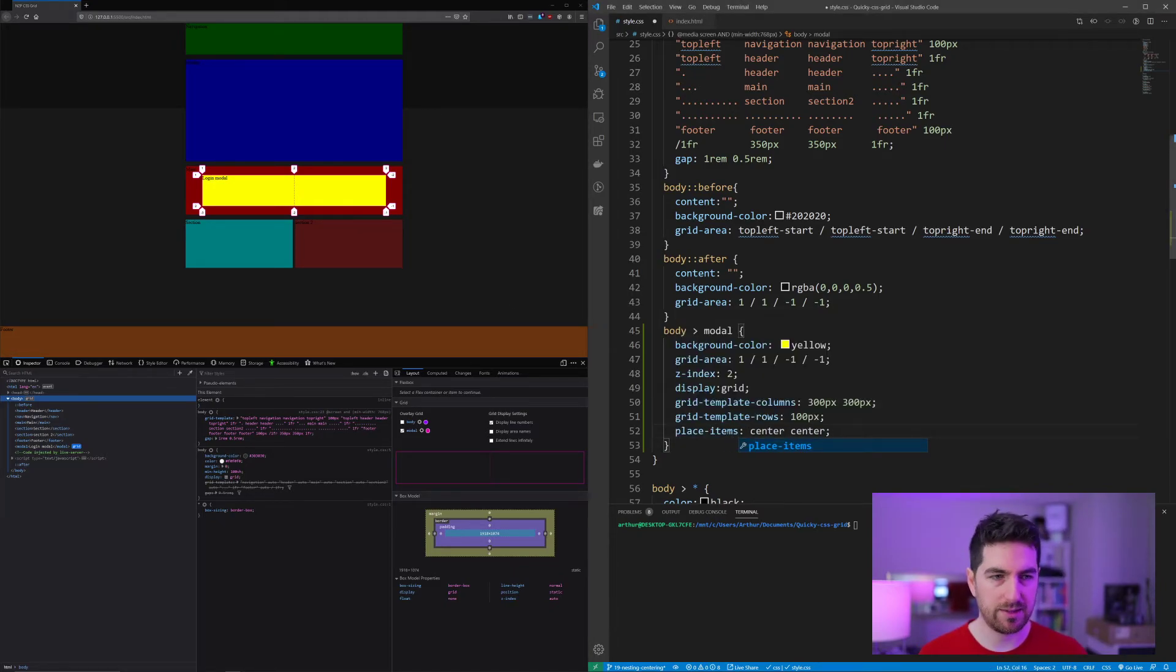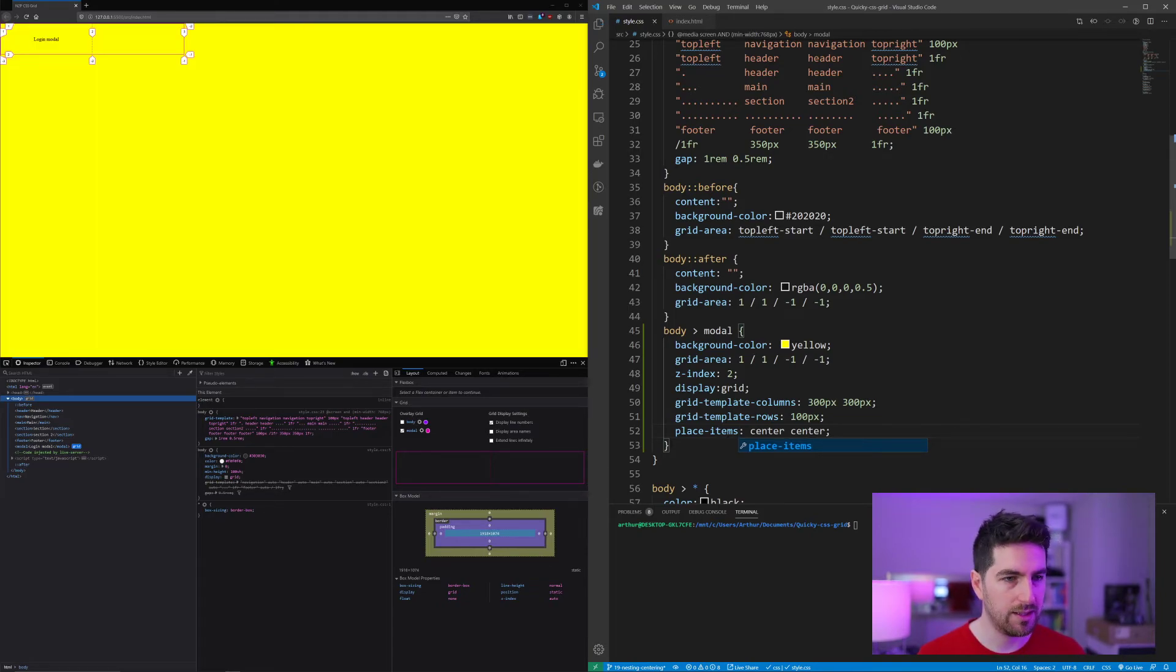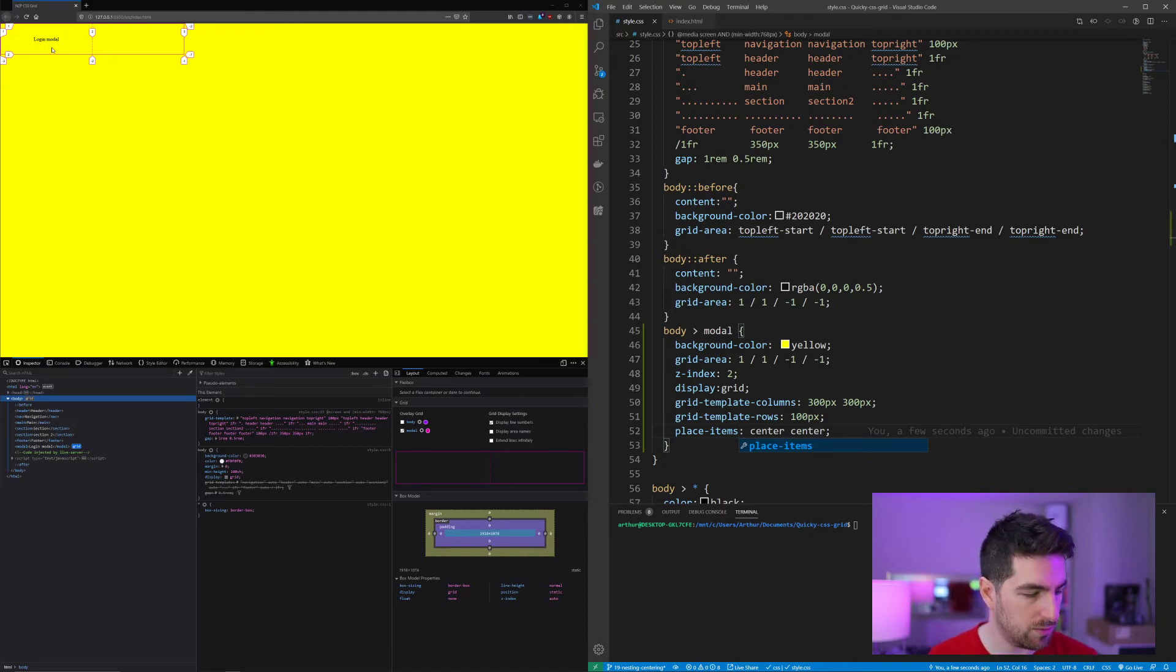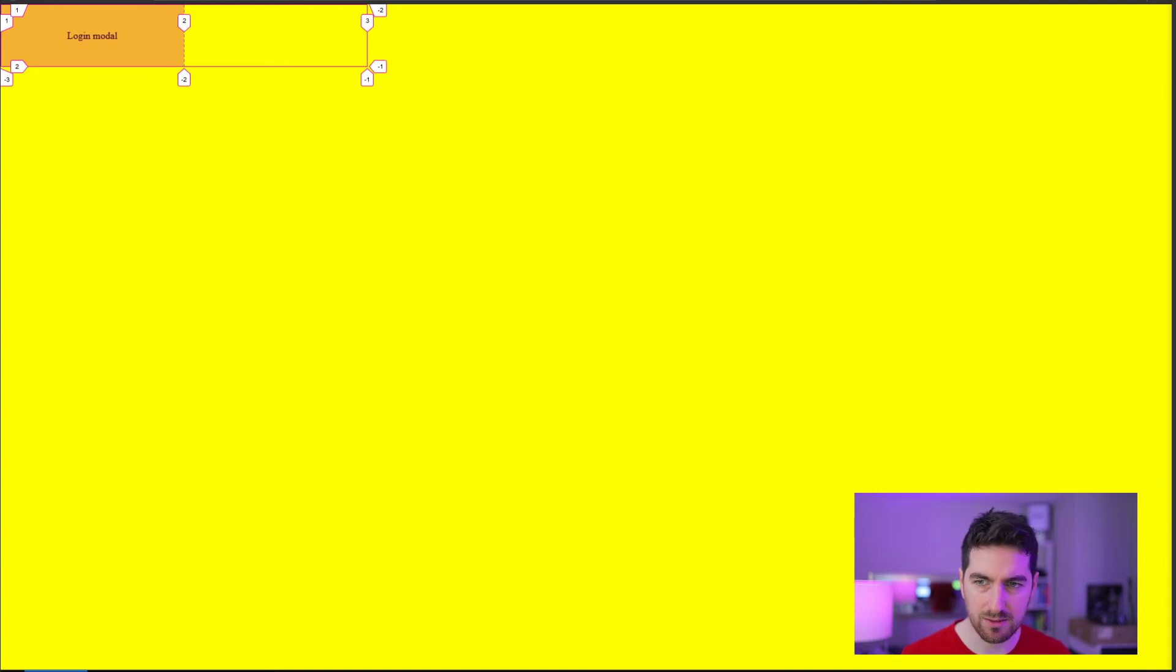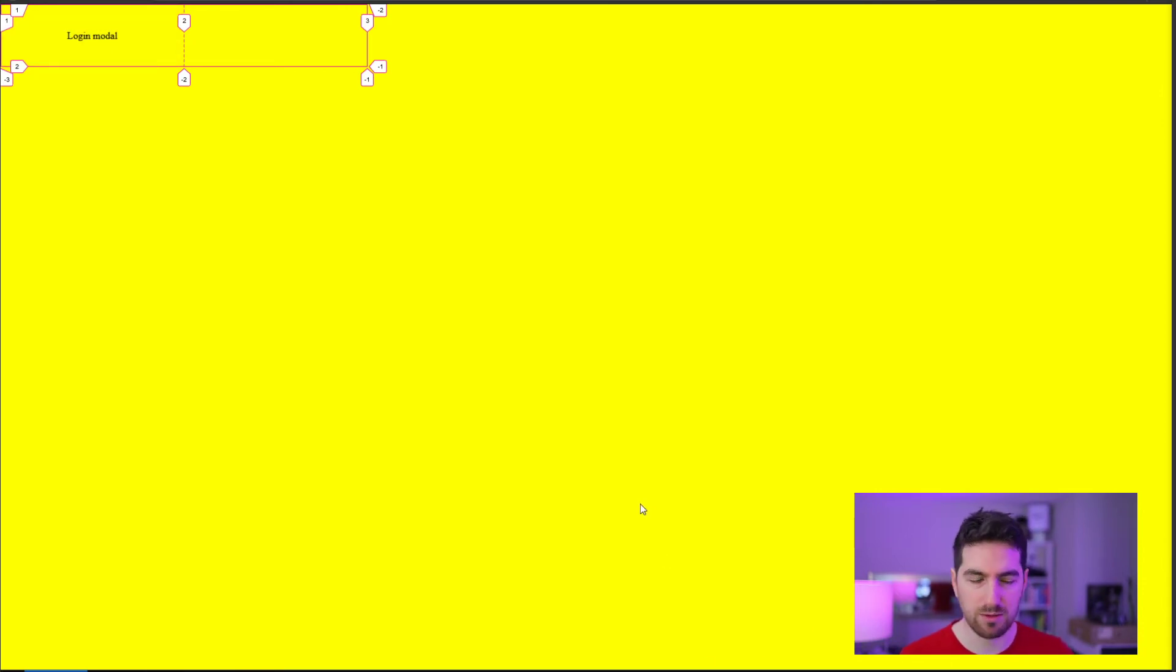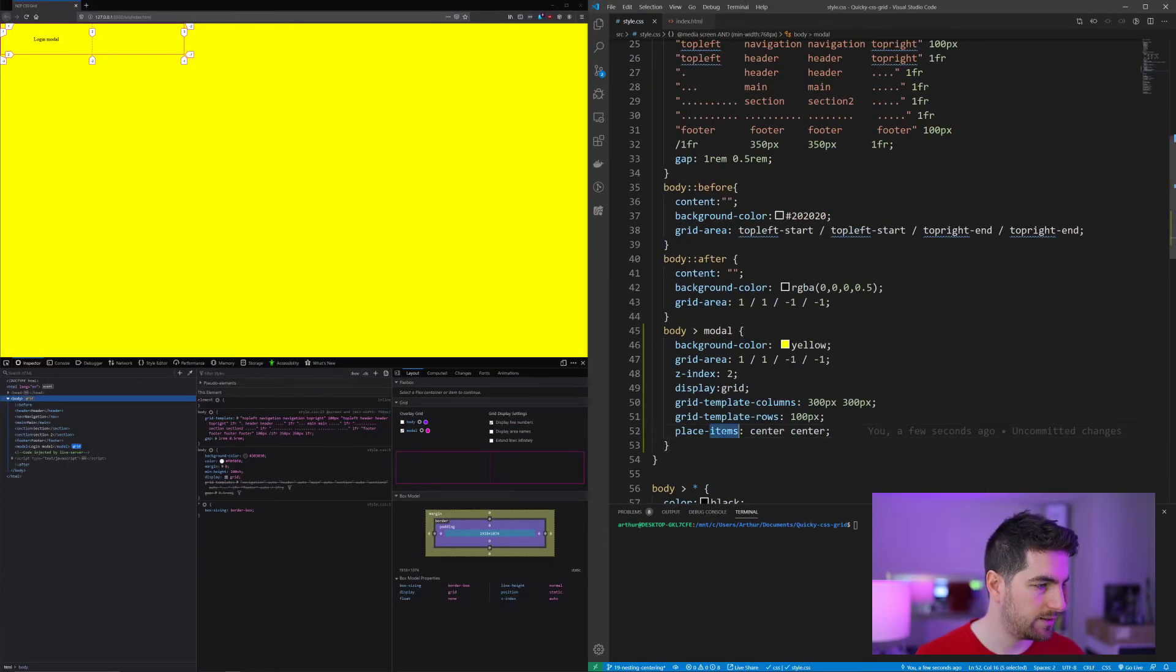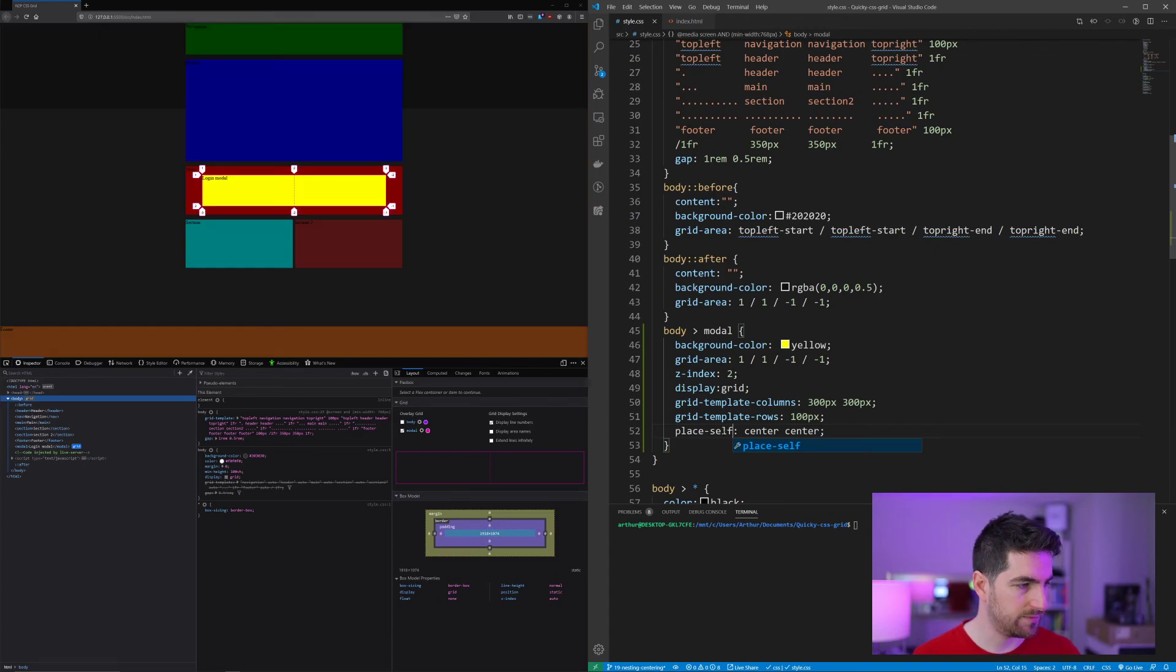And this will center all items within the grid. So if I save this, you can see my login modal is now centered within that cell. But of course, the whole grid takes the whole page. So it's not something we want. So here we go back and this is place-self. There we go.